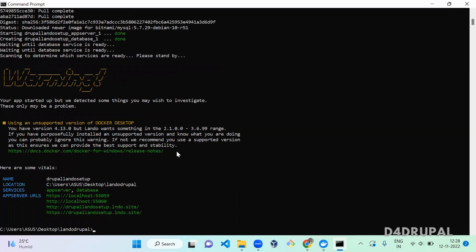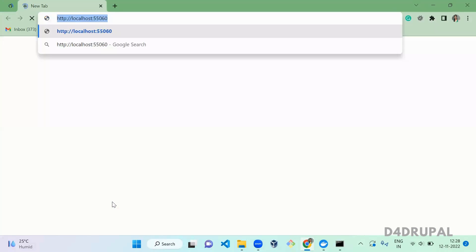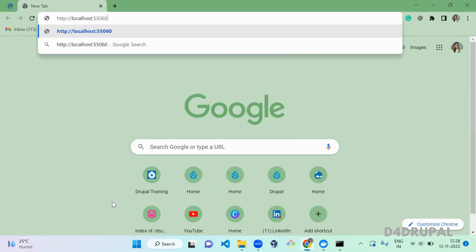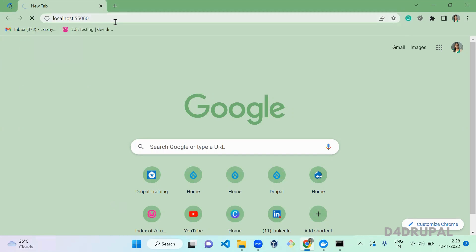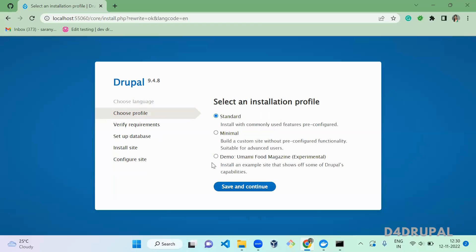Lando start has completed successfully. Next, copy any of the URLs shown in the terminal output. Paste it into Chrome without any extra spaces and press enter. This takes you to the Drupal installation page — click Save and Continue. Now you need to select your installation profile; I'm going to select Standard, then Save and Continue.